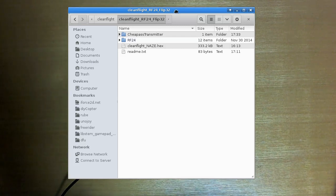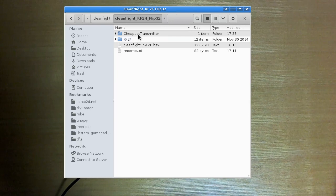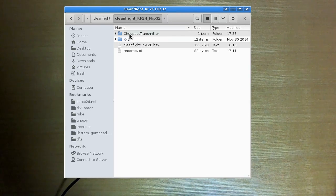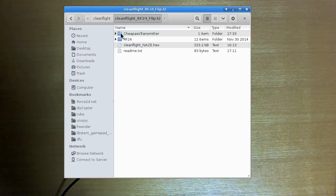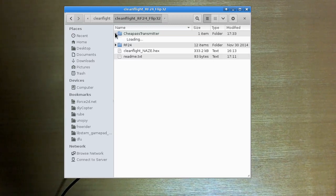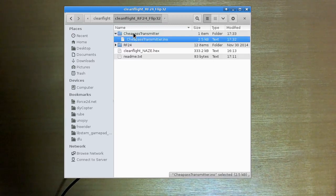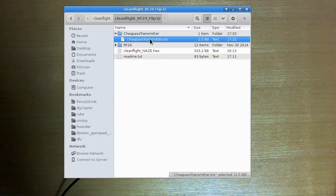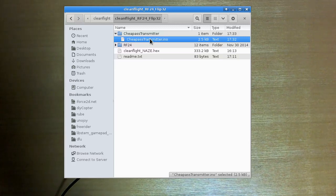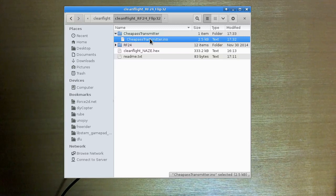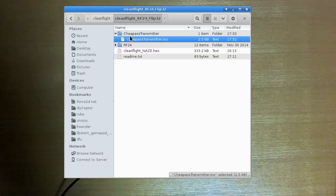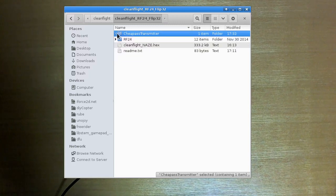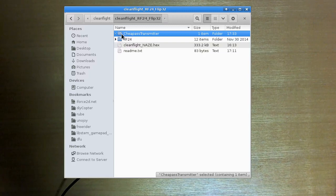So in the link in the description you'll find a zip file that contains this stuff here. So just to look at these in order, we have the folder here, CheapAss Transmitter. This is the sketch that I used for my CheapAss Quadcopter build a few months ago. It's basically the same, I haven't really changed anything in there at all.